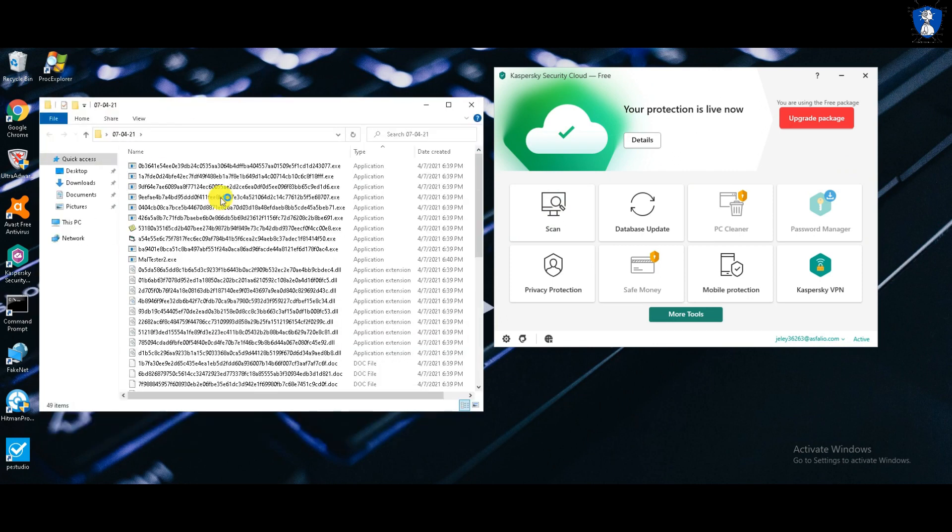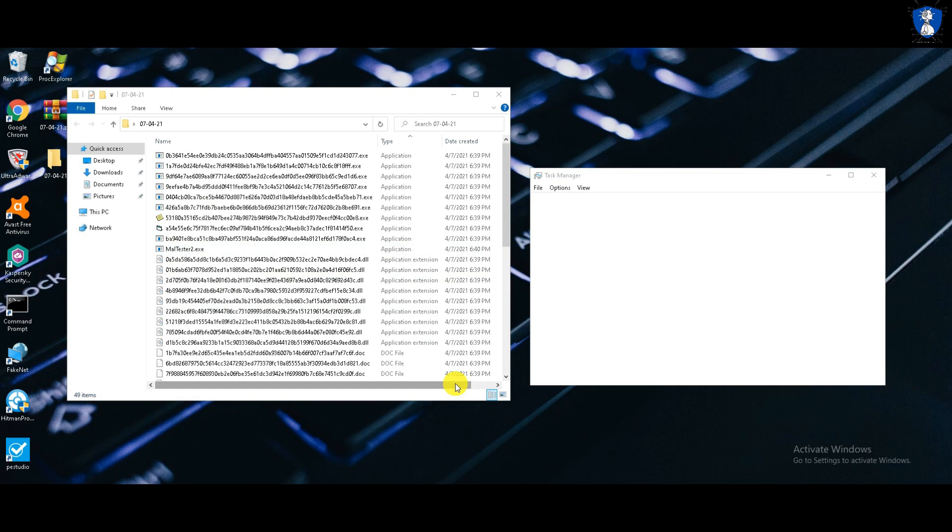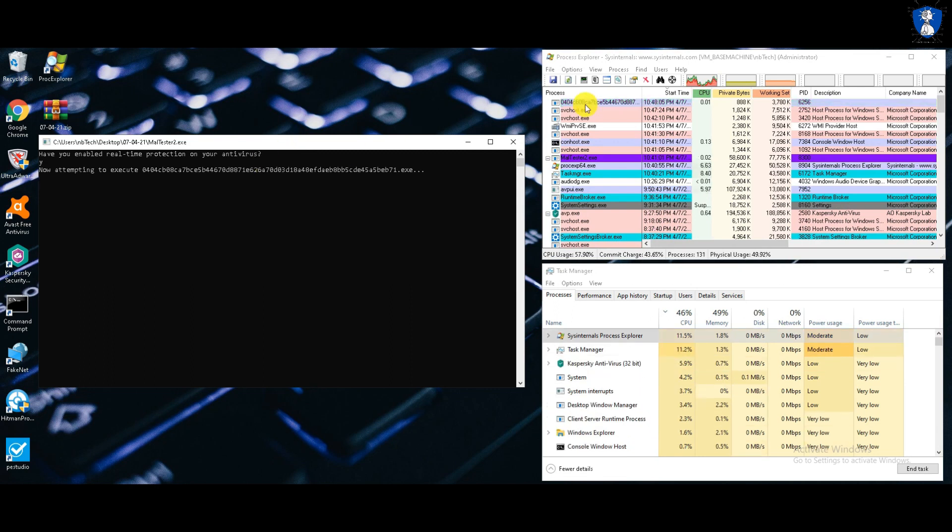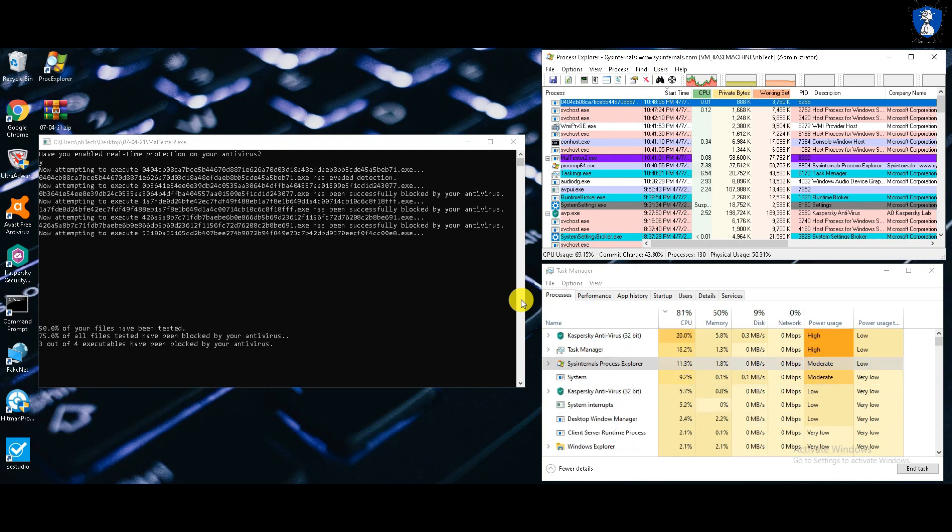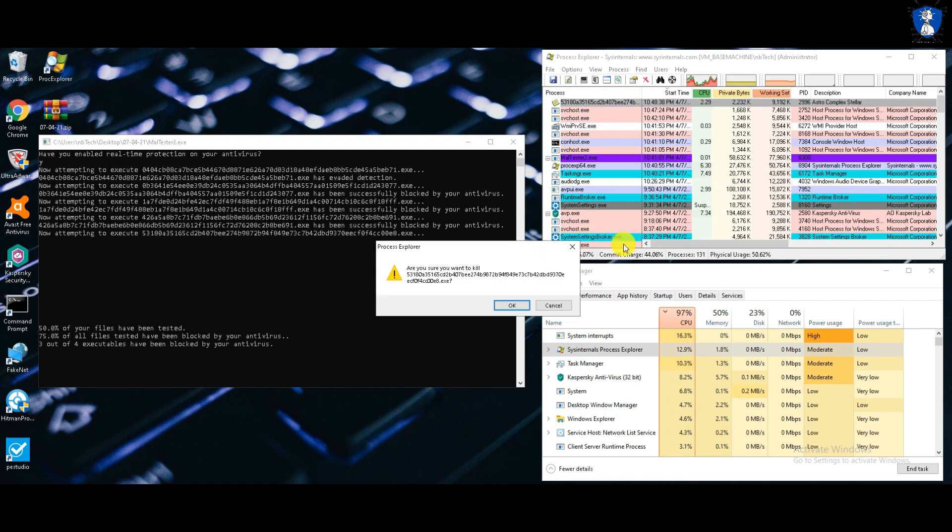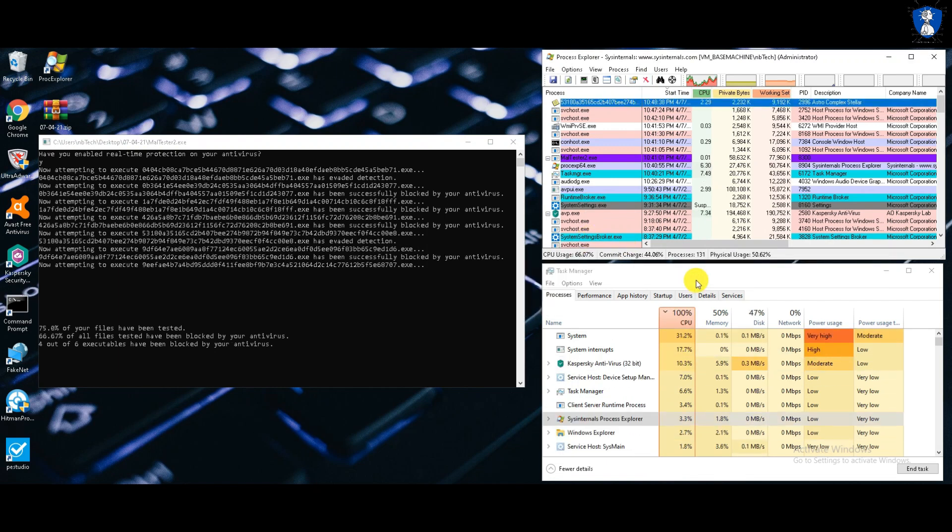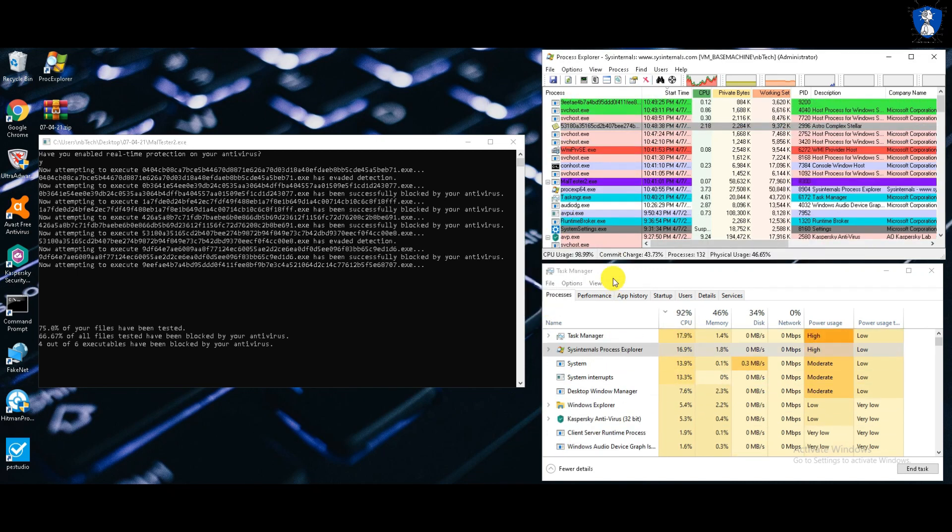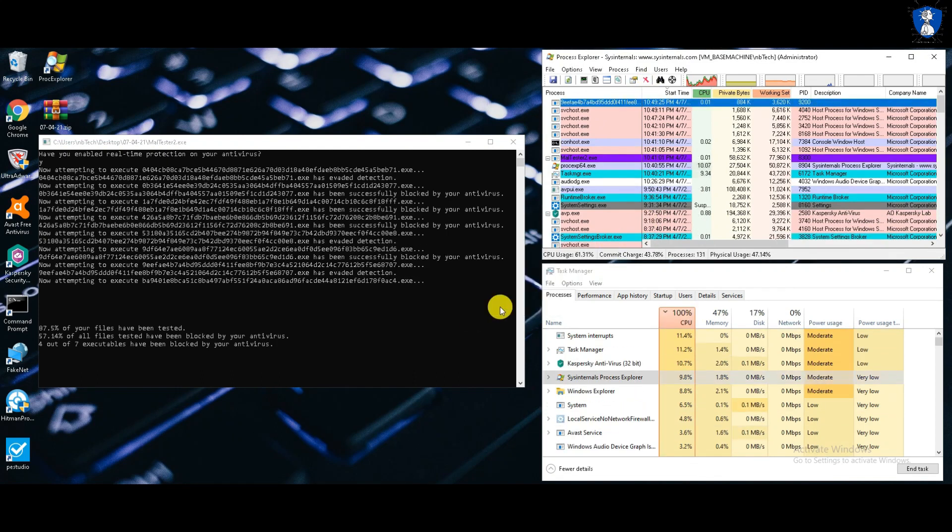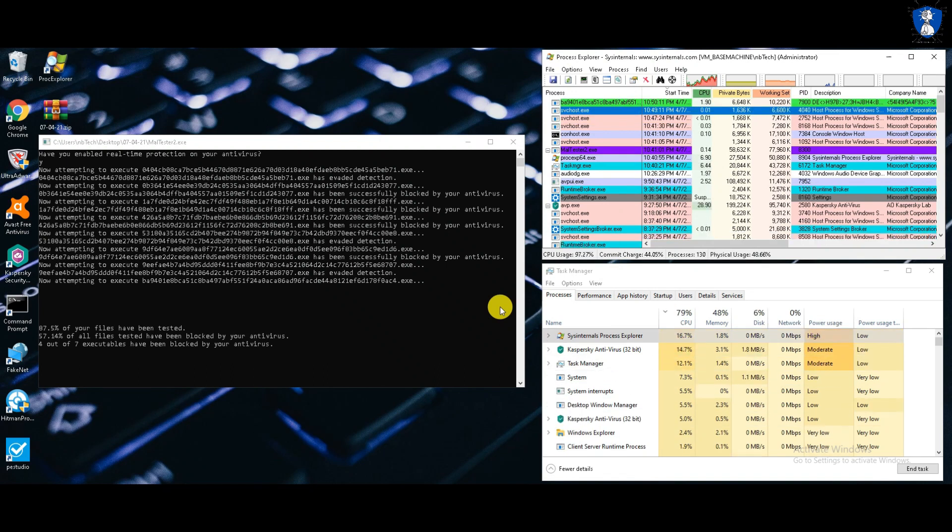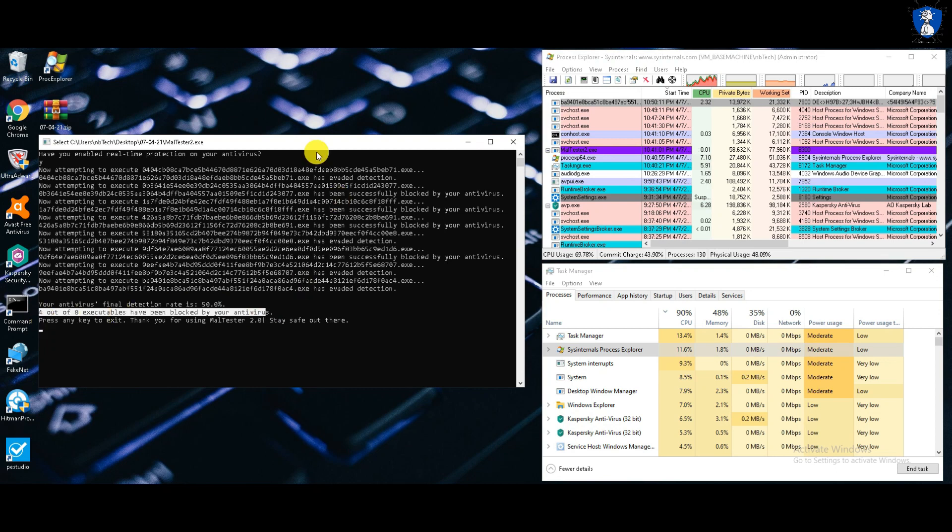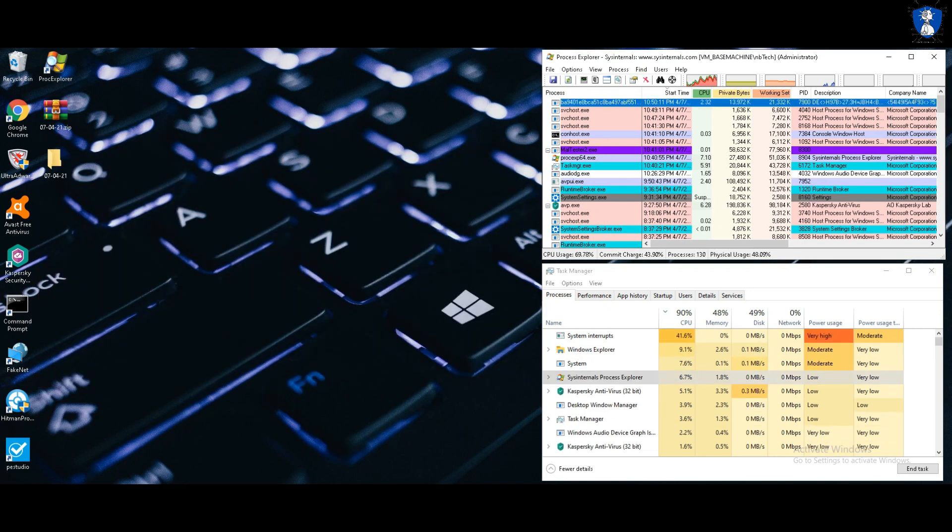Let's start the third behavioral analysis test with the help of malware tester application. During the behavioral analysis test on the remaining eight executable files, four executables are blocked by Kaspersky antivirus. So the detection rate is 50%.